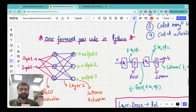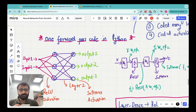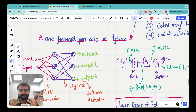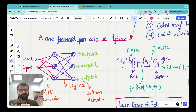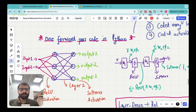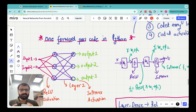Welcome to this lecture in the neural networks from scratch series. I want to really thank you for staying this far into this series. It's great that you have watched the previous lectures — if not, I highly encourage you to look at them. This lecture will be a milestone in our journey because we will be coding an entire forward pass in Python today.